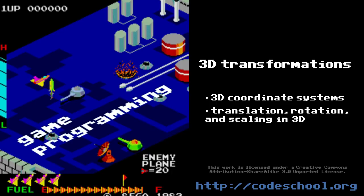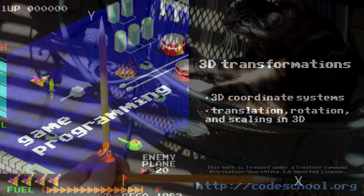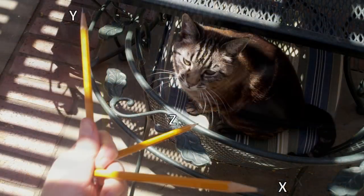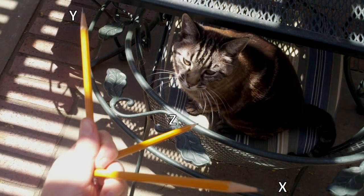Moving into three dimensions, first we must be clear about some conventions. In a 2D coordinate system, there's only really one way to position the two perpendicular axes. Sure, you could rotate and flip them around, but that would just be viewing the same thing from a different angle. In contrast, when we add a third axis, a z-axis, perpendicular to the other two, there's an arbitrary choice of which way the third axis points.